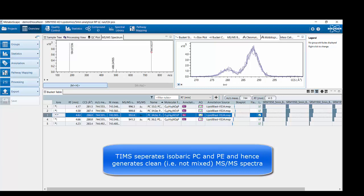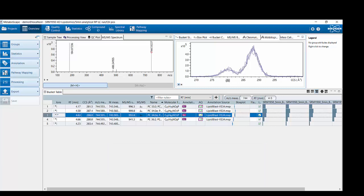The tiny peak with a CCS value of 280 corresponds to our PE lipid. Its intensity is lower compared to the PC, which has a CCS value of 288.